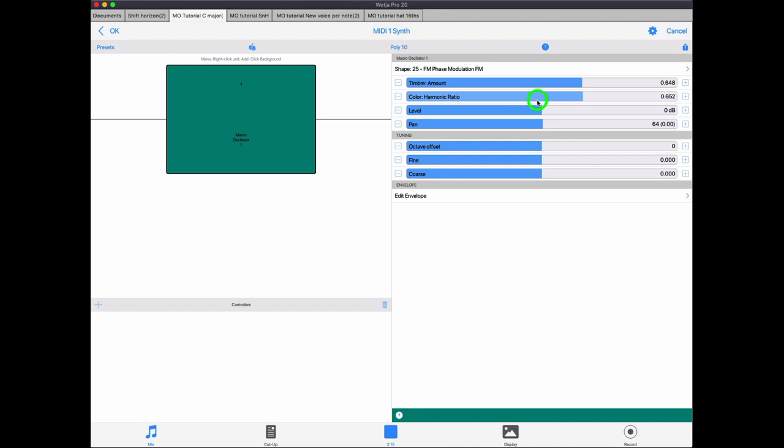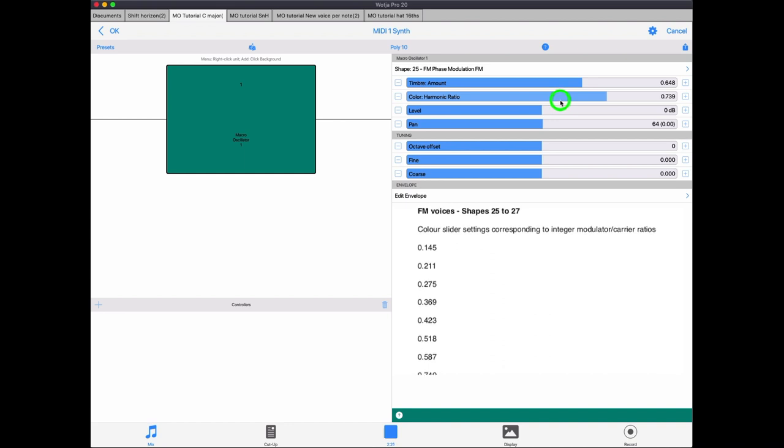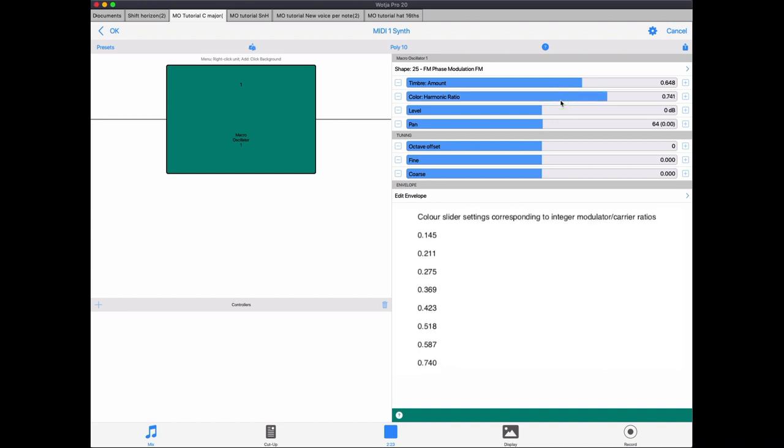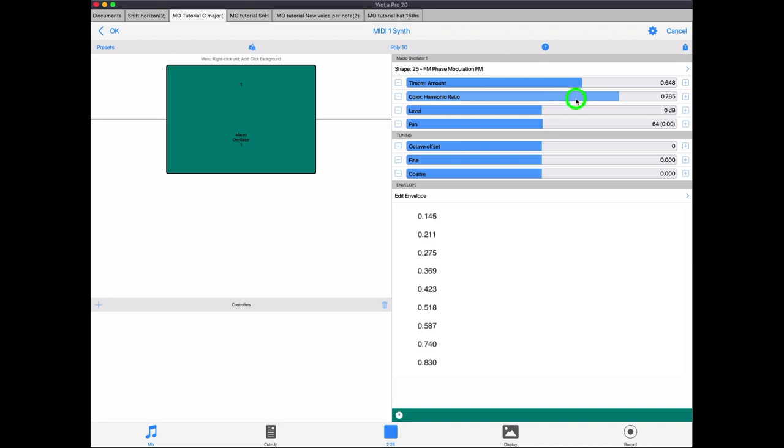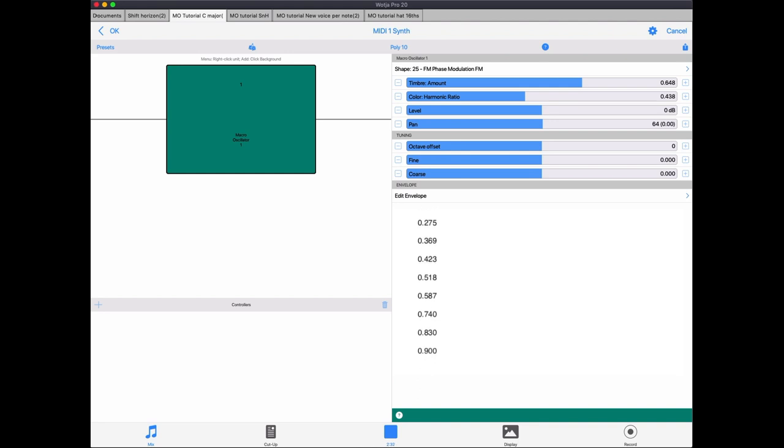To save your hunting for these, what I've done is I've put together a small text file that lists approximately which values of the colour slider correspond to integer ratios of these two oscillators. I'll put a link to that in the notes for this video. You might want to download it. It's got some other information in that as well of other settings for the colour slider that I'll come to in a bit. But anyway, that's phase modulation or frequency modulation for you.